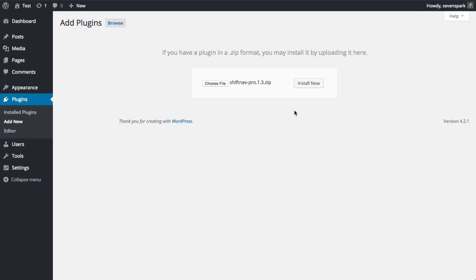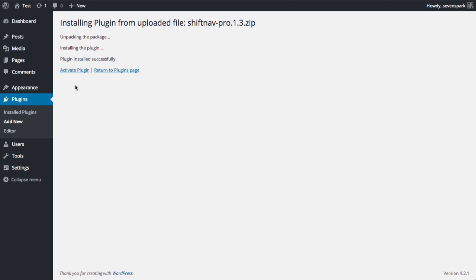Then click Install Now. When the install completes, click Activate Plugin.